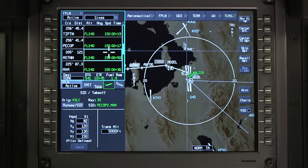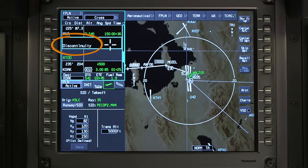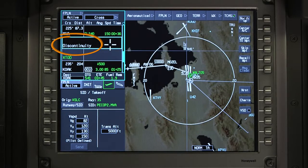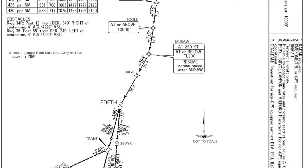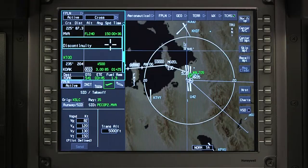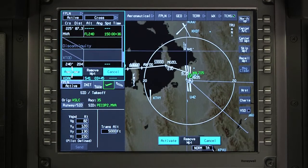A discontinuity is created in a flight plan any time a defined flight path does not exist between two waypoints. Adding a departure procedure typically results in a discontinuity in the flight plan, caused by a lack of a common point between the departure procedure and the en route portion of the flight plan. Once it's determined that the discontinuity can be removed, it can be deleted just like any other waypoint.